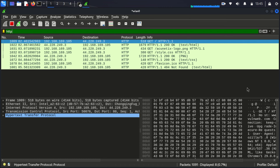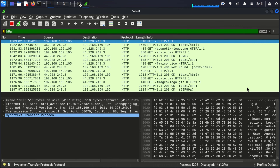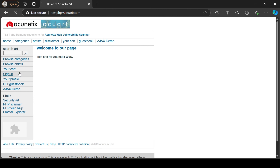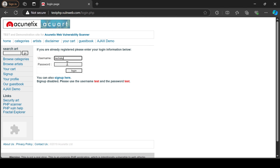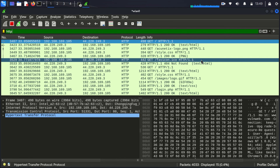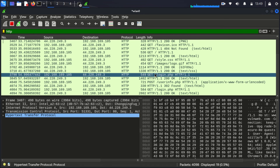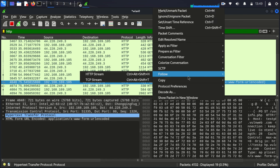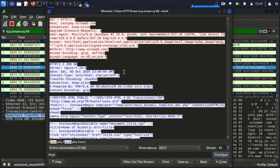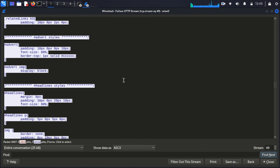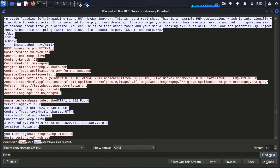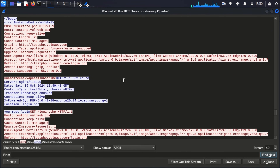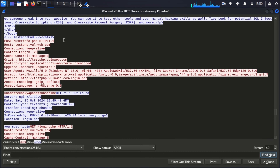As we watch our Wireshark capture, we'll see the HTTP requests start to appear. Now let's simulate a user logging in. On the target machine, we'll enter the credentials. In Wireshark, we'd see a POST request to the login page. Right-click on this packet and select Follow HTTP Stream. A new window will open, revealing the contents of the HTTP request in plain text. Just like that, we've captured a username and password. In a real-world scenario, this could be absolutely devastating.